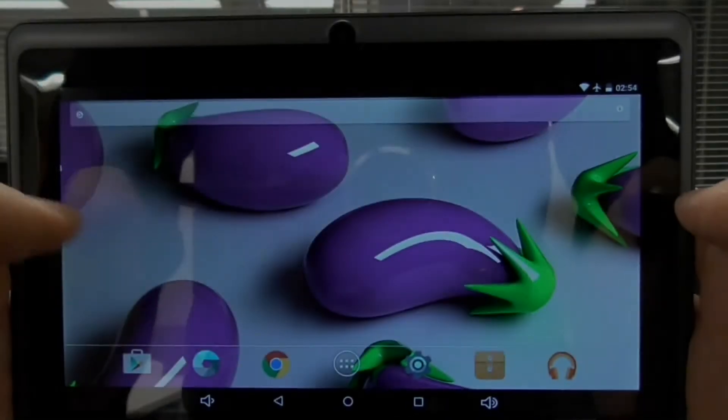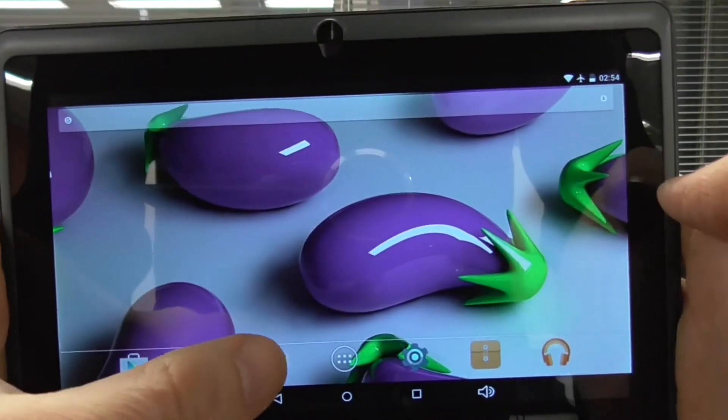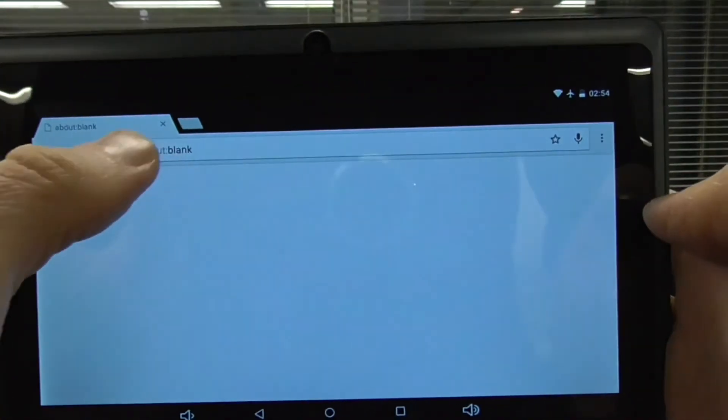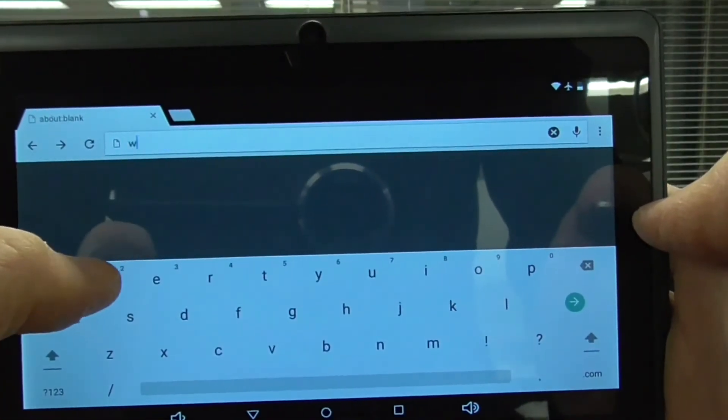To see the scene on the Android tablet, download the VCAT Android app from the same download link.